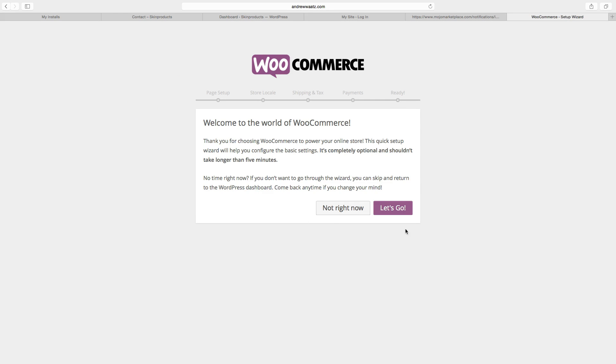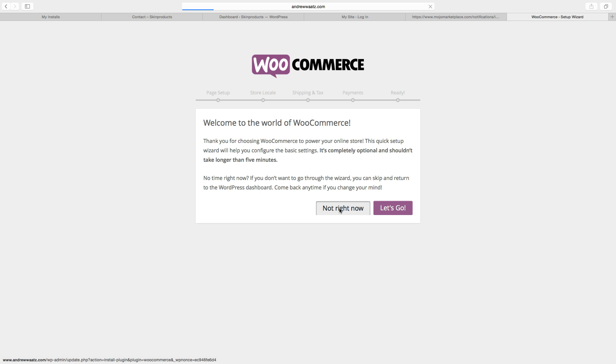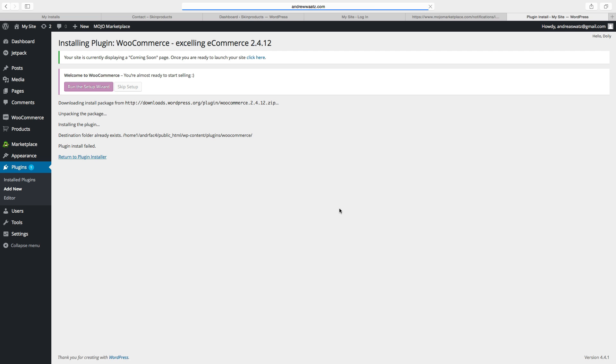Ok so here you can go and set up the WooCommerce, but we will do this later. So I will choose not right now. Ok so now the WooCommerce is installed.